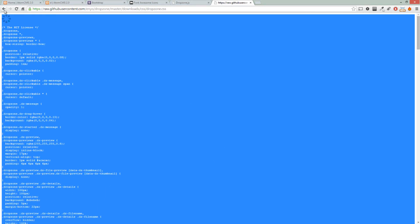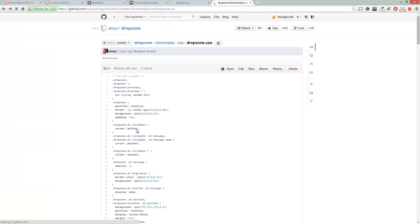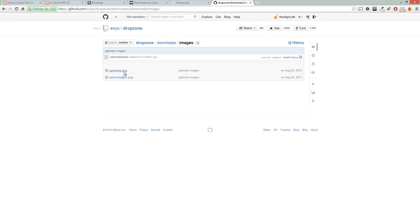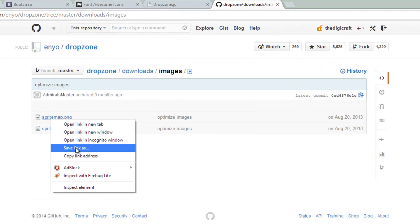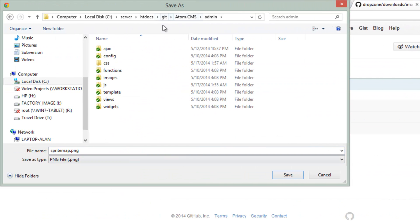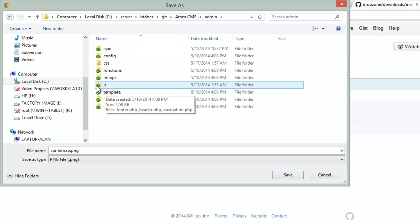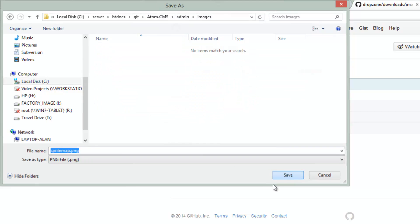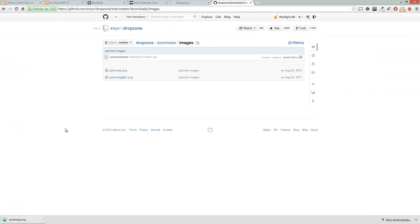Back over to GitHub — click the Back button, then click on the Downloads folder, and let's click on Images. We're going to want the SpriteMap.png. Right-click on it and choose Save Link As. Make sure you're navigating into the Admin folder of your project, click on the Images folder, and click Save.